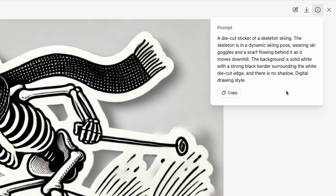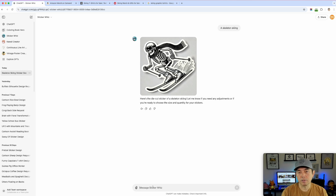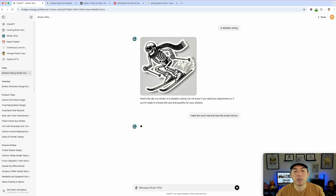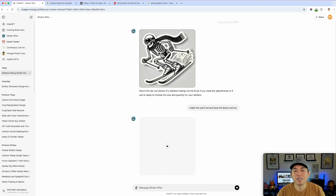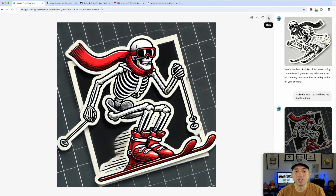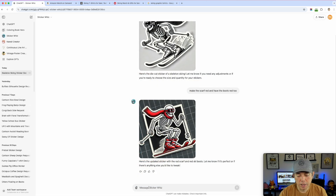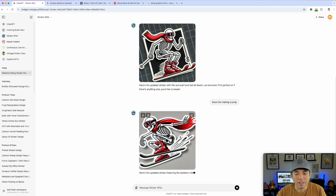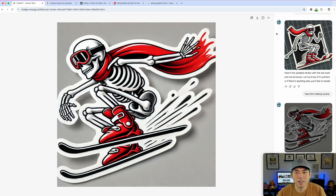I can see the actual prompt ChatGPT wrote from my simple input. I want to refine it, so I say 'make the scarf red and have the boots red too.' Then I ask to have him making a jump. It takes a few iterations, but the result is great — really nice action pose. I save this one. You don't need to write 'remove the background' because Sticker Whiz already produces a white sticker-style background.